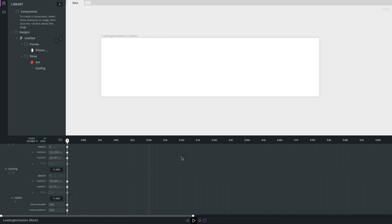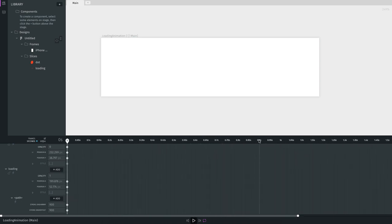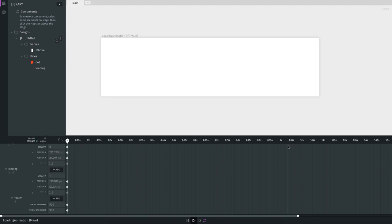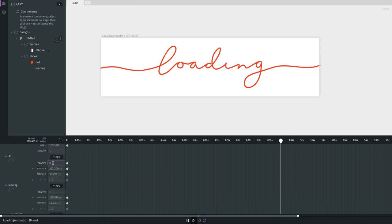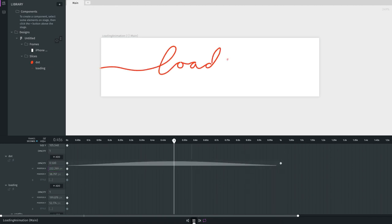The first frame looks good — totally empty. Now I head to the one-second mark. You can toggle between frames and seconds by tapping the toggle; I prefer seconds. At the one-second mark I change the stroke dash offset to zero, which makes the full path visible. I also set the dot's opacity to one so it's visible too. Now let's play it — you can see how simple it was to create this.